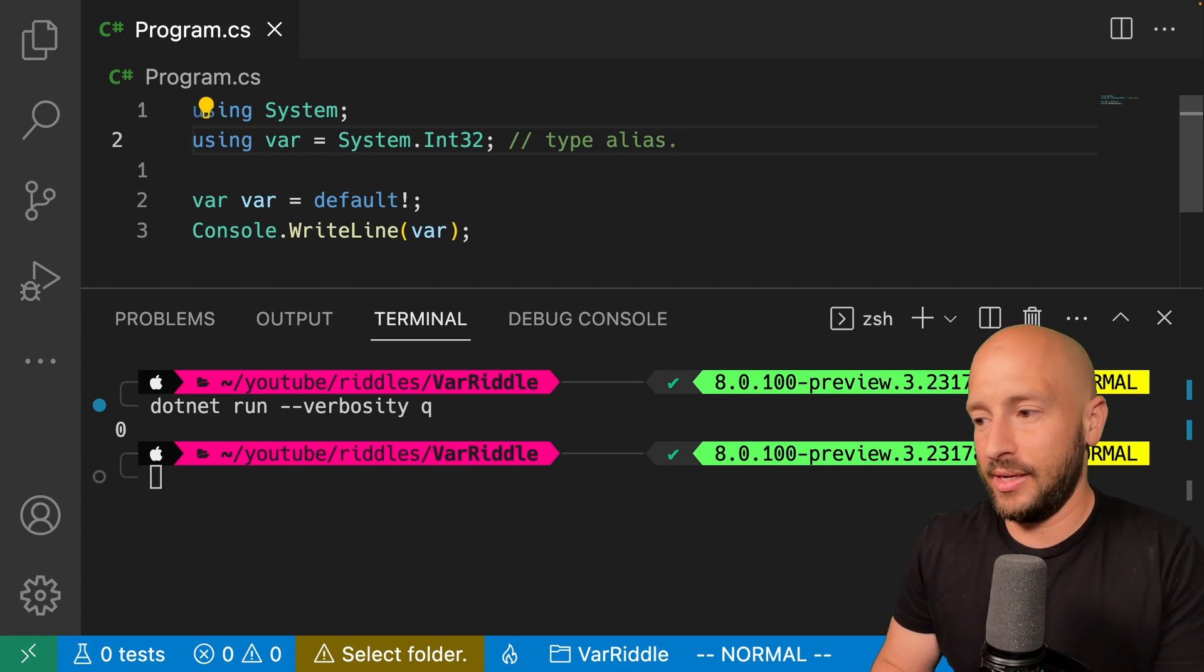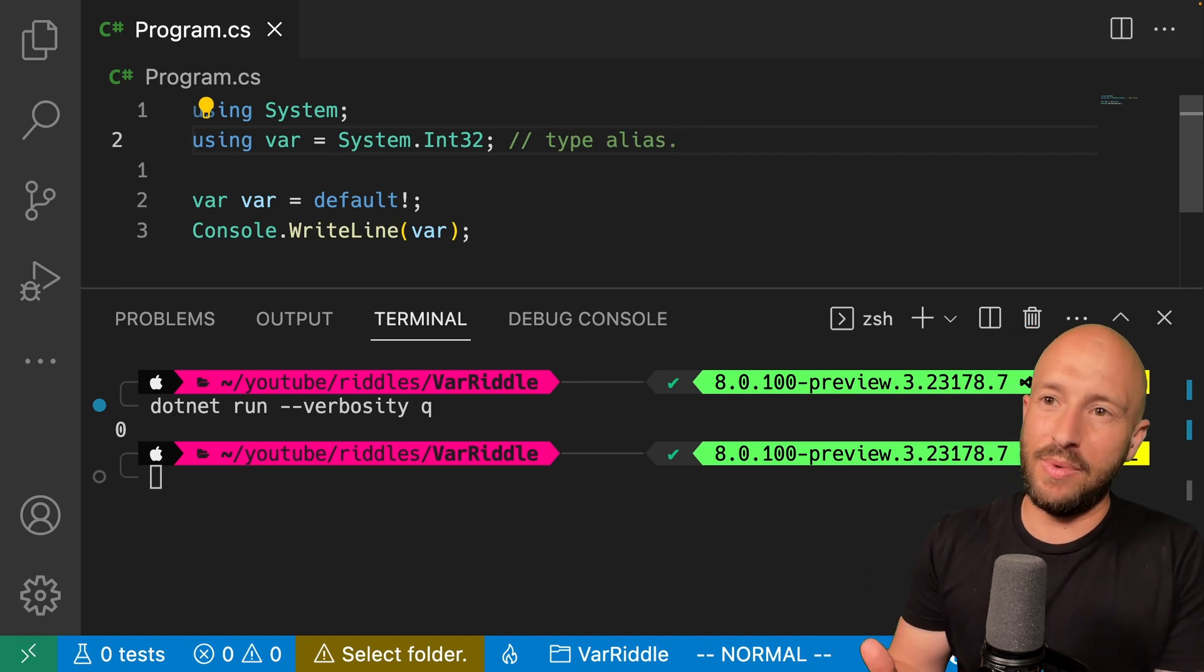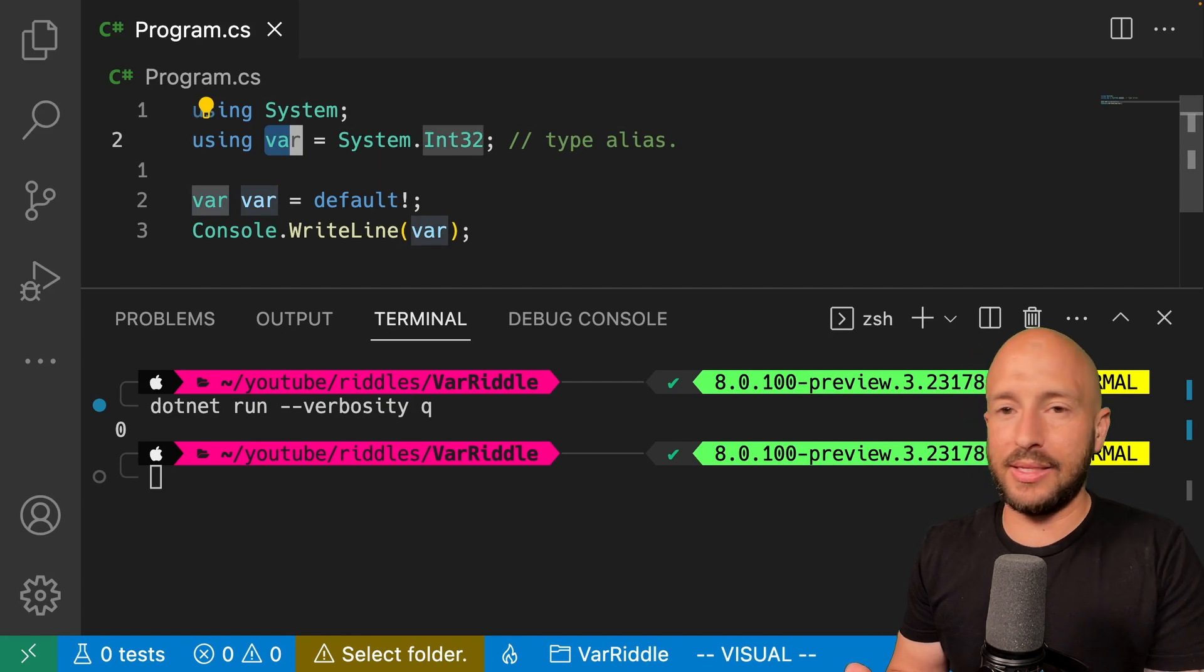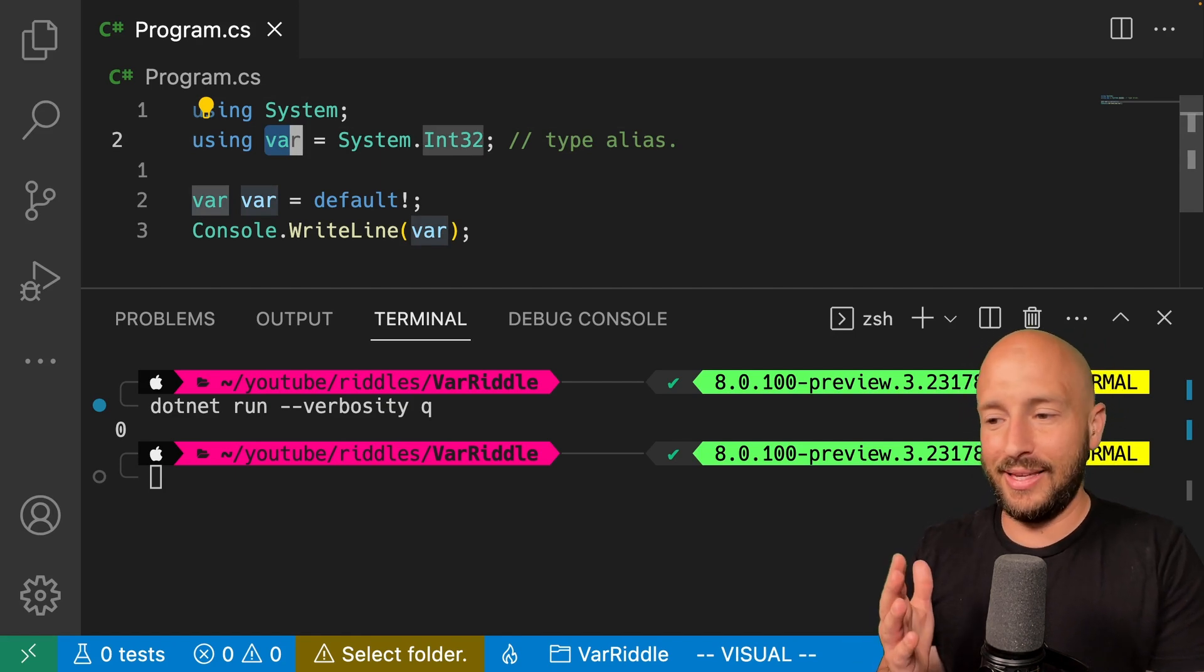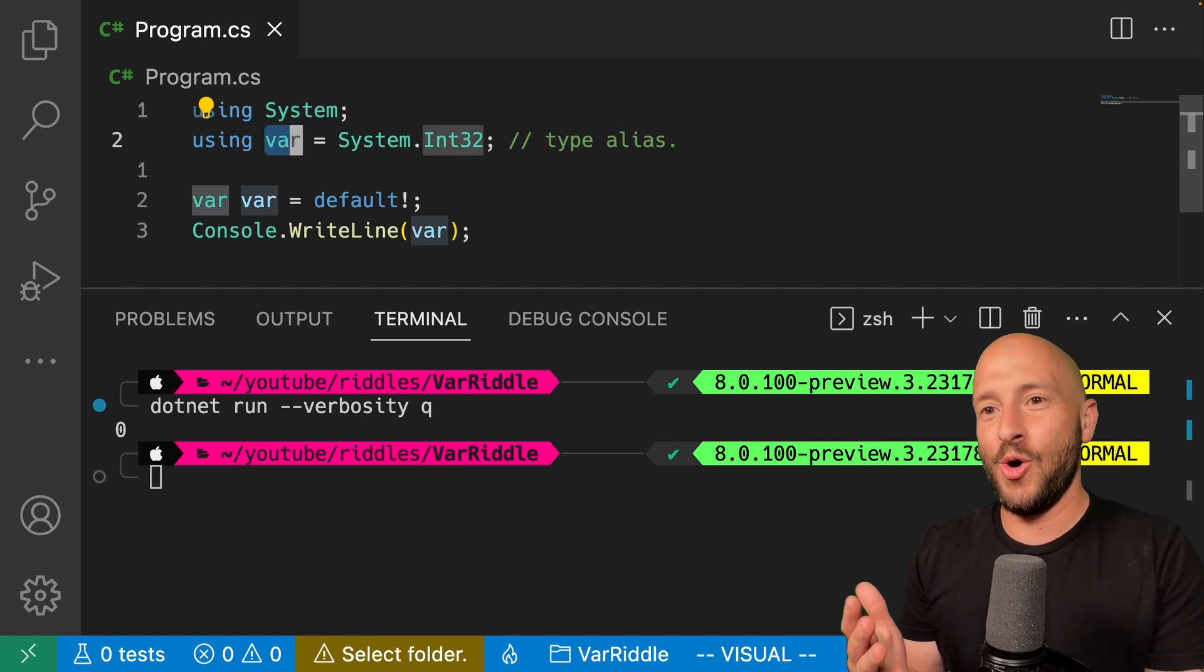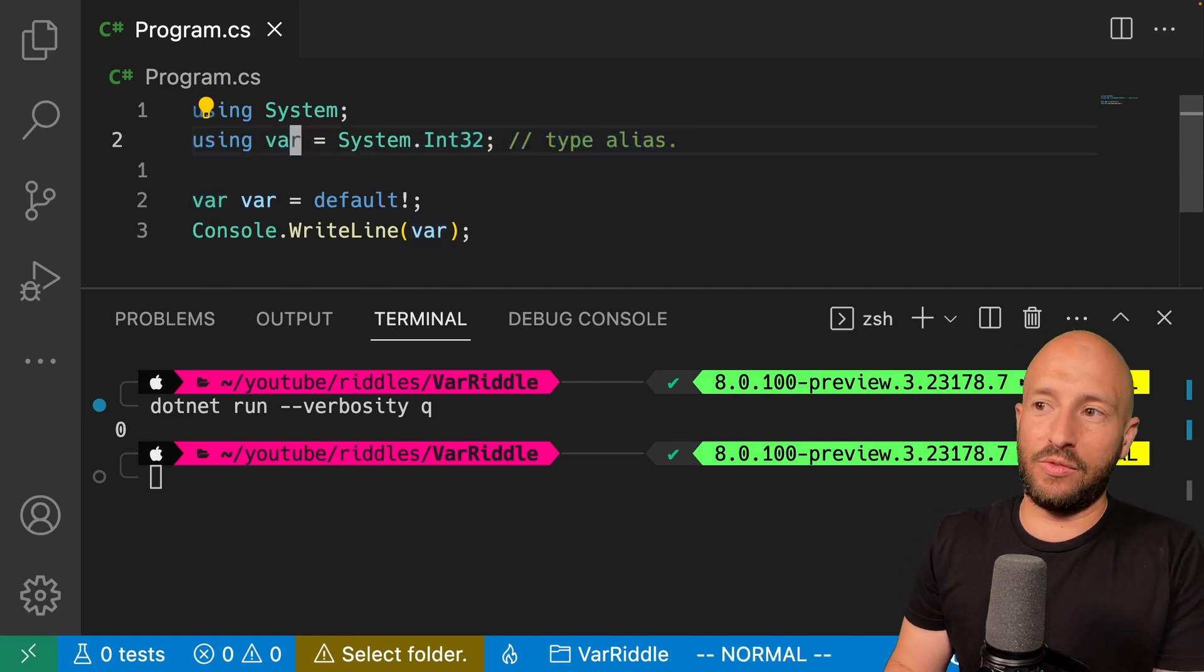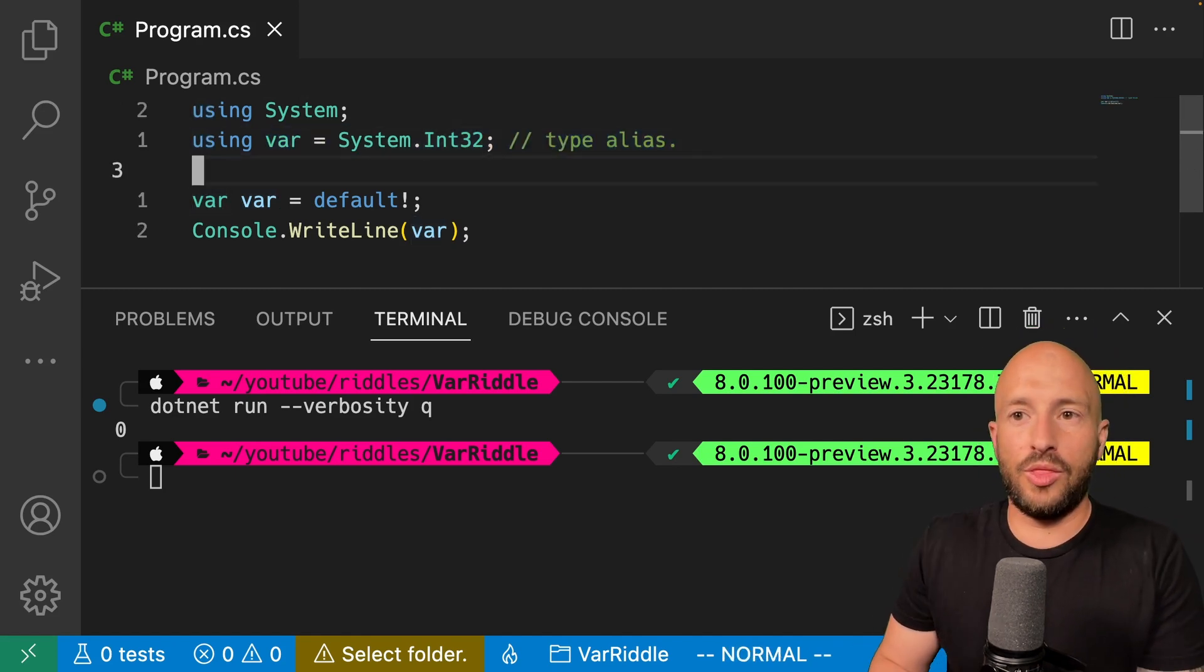The alias can, of course, be just the name of the type or namespace. Then the compiler knows that each time it sees this alias, then it's talking about that explicit namespace or type. So that's the first feature. And this over here is the type alias.